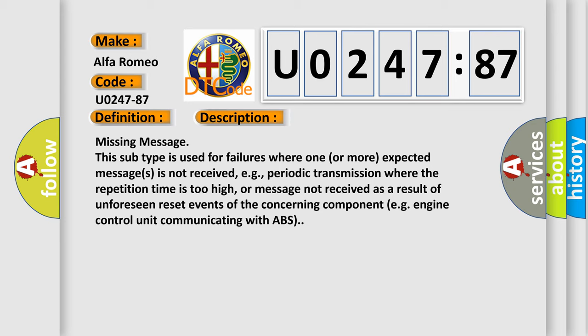Missing message. This subtype is used for failures where one or more expected messages is not received, e.g., periodic transmission where the repetition time is too high, or message not received as a result of unforeseen reset events of the concerning component, e.g., engine control unit communicating with ABS.